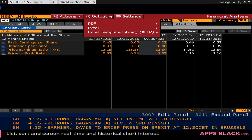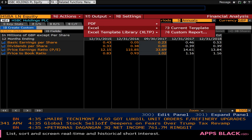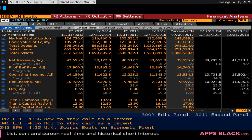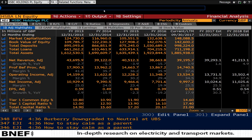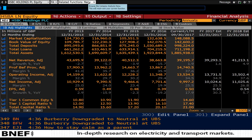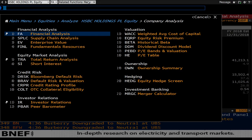You can then click on the output tab to export the data to Excel and perform calculations and make graphs. You can then click on the related functions menu at the top of the screen to bring up the menu and allow you to again begin navigating company data.